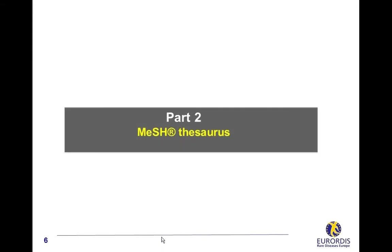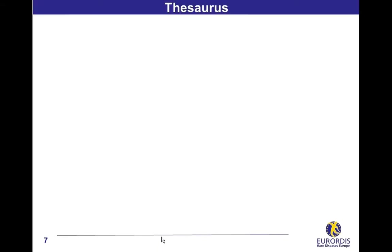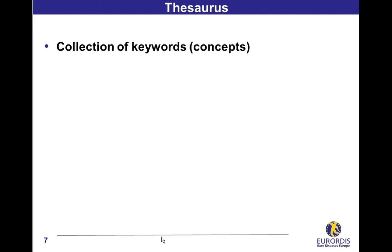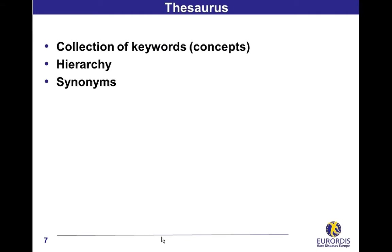MeSH thesaurus. A thesaurus is a collection of selected terms, named keywords or concepts, organized through a hierarchy with correspondences between synonyms or similar terms. It is a tool which has two objectives: describing the content of a database document and consequently helping users to find relevant information more easily.